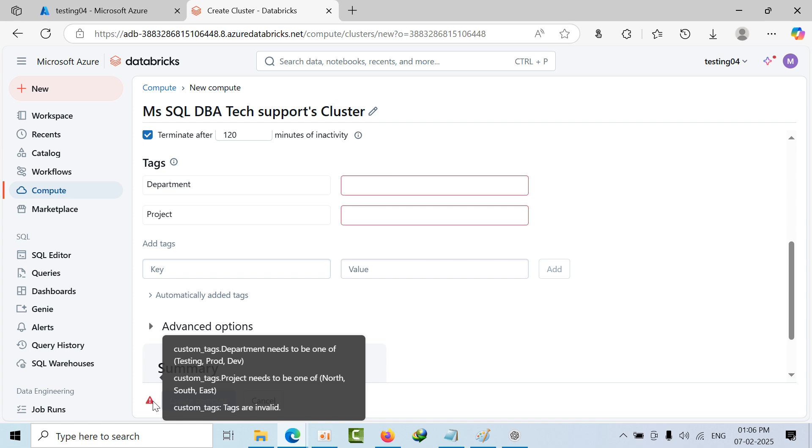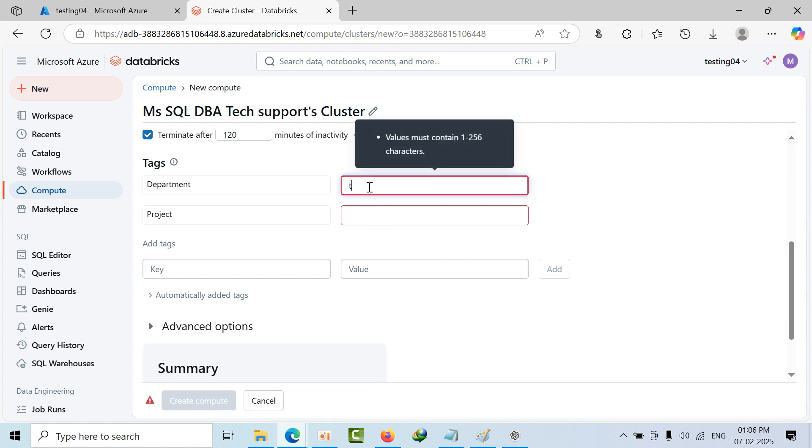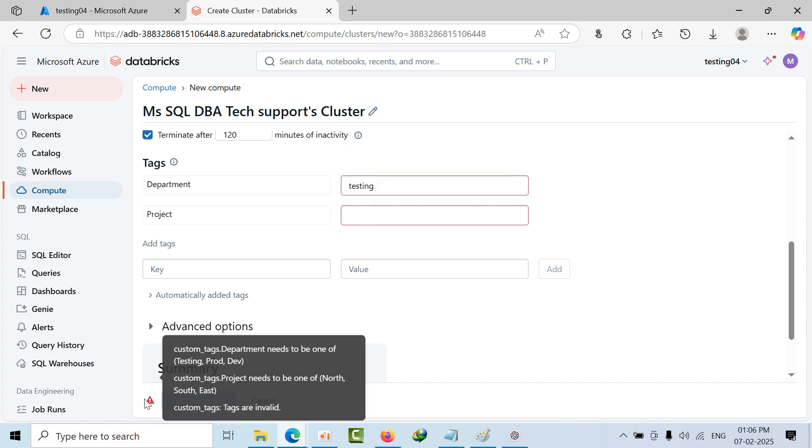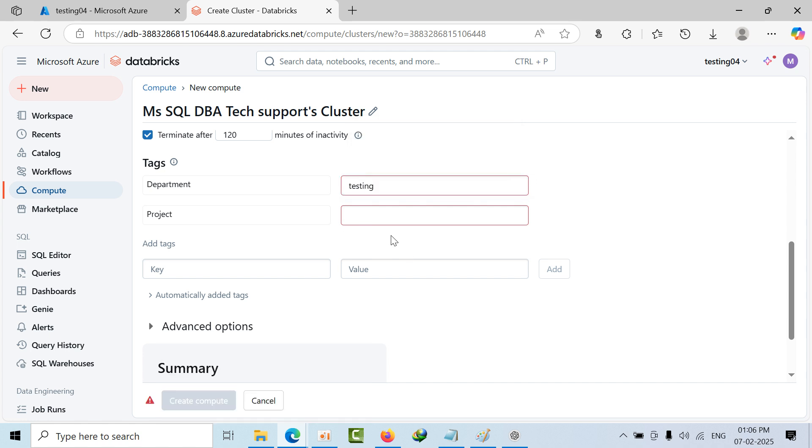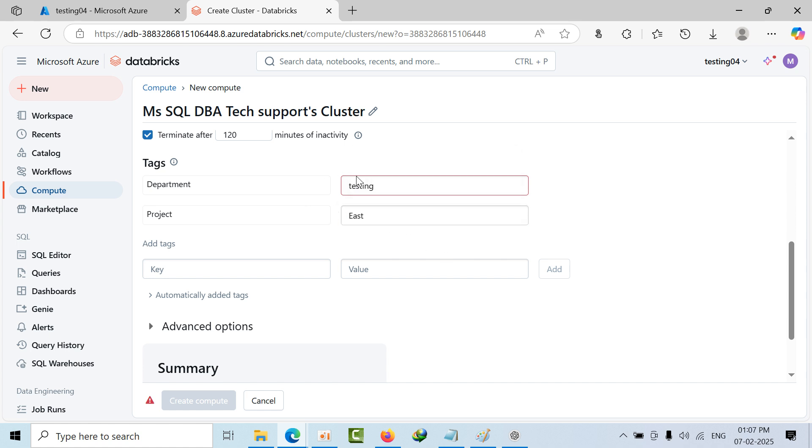Now it is case sensitive. I am giving testing, I am giving with the small letters but still it is not taking that. Now if I go with East, still it is not taking. Why? Because it's case sensitive. What are the letters that you have given, same thing you have to give here.